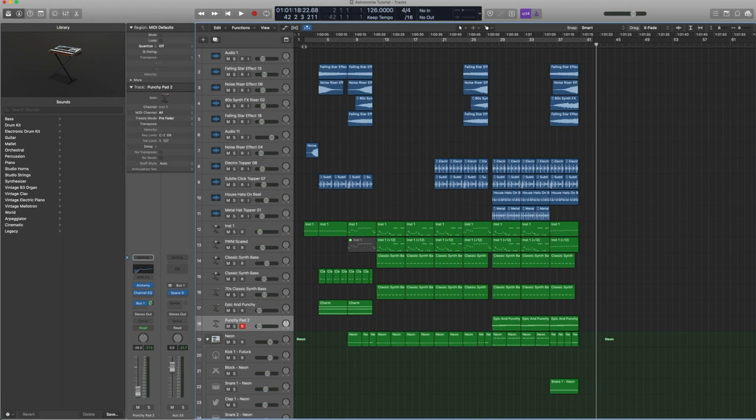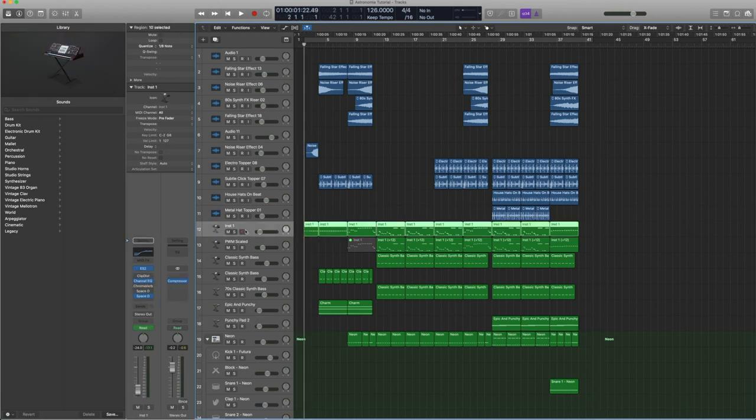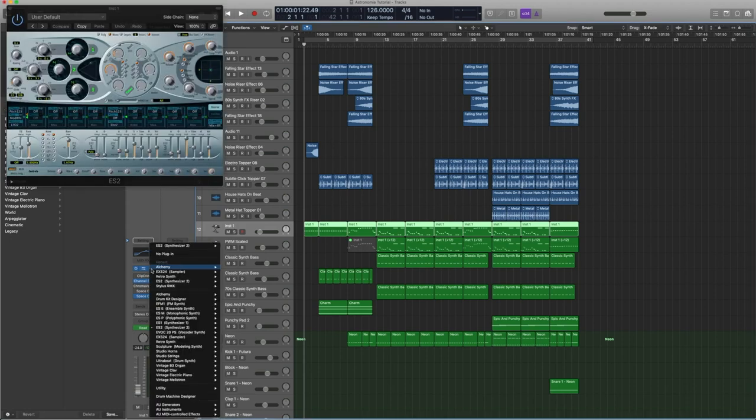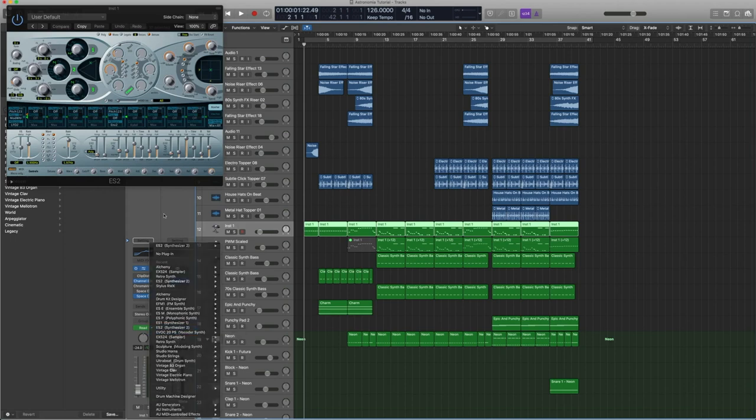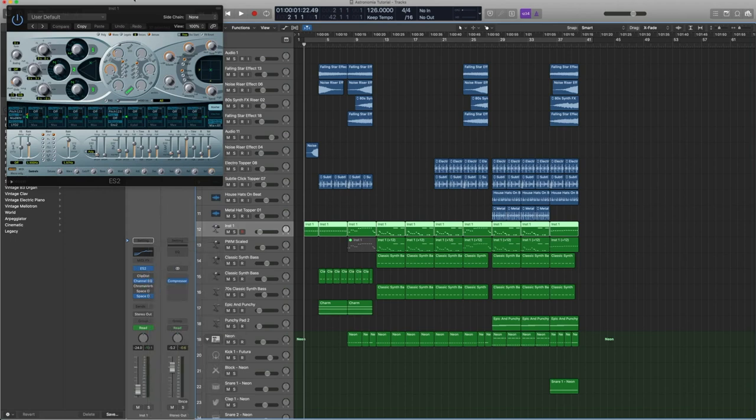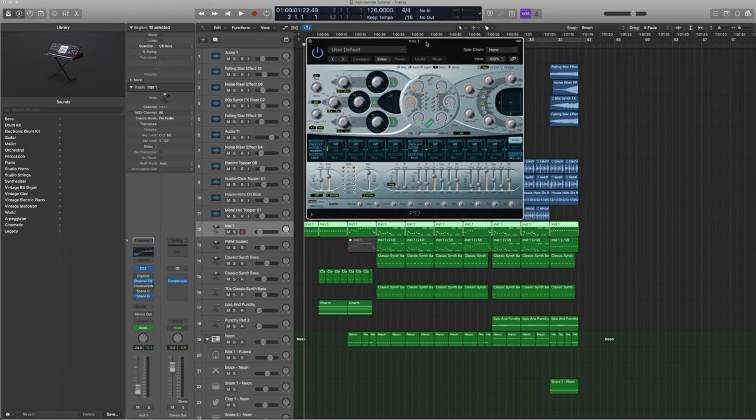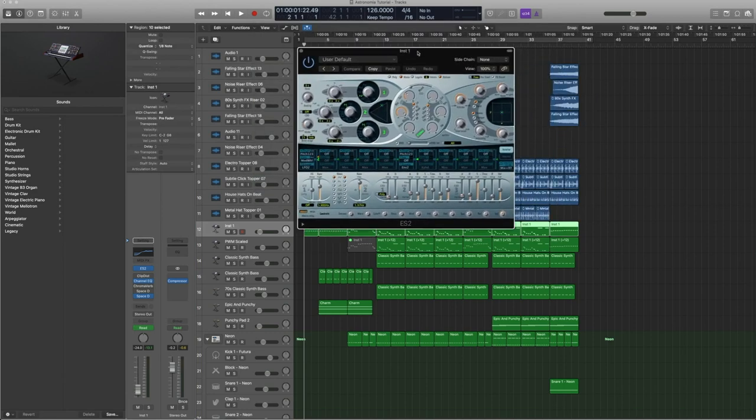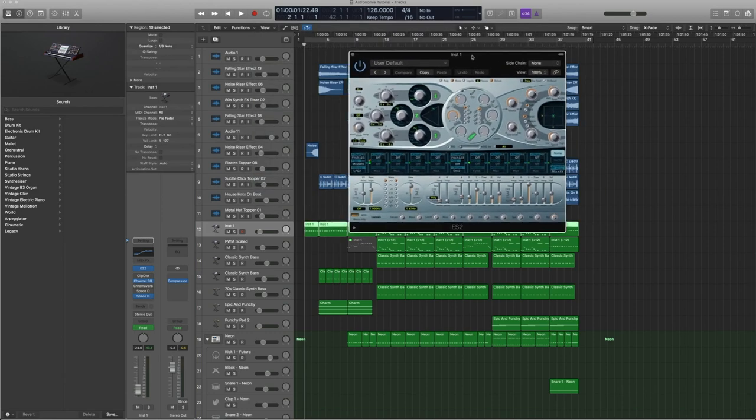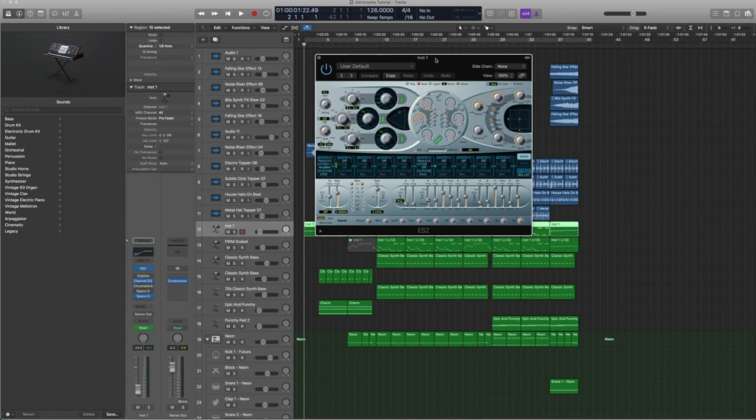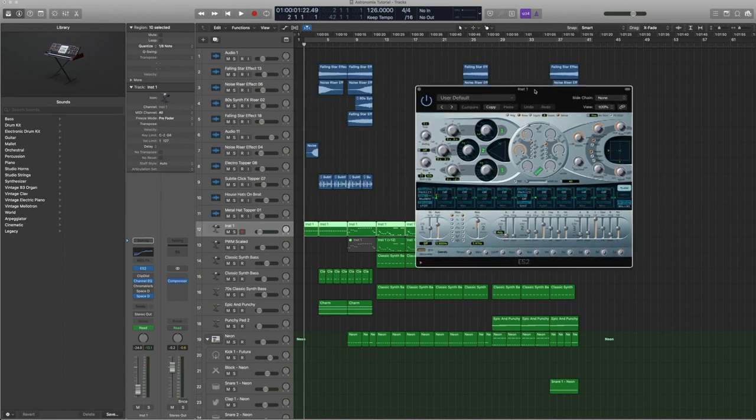That is the track and let's get into it. The main melody is over here on instrument one. As you can see, it's an ES2 synth, which you can find under synthesizer two. I really like ES2, it's one of my favorites synths in Logic, if not my favorite. And it's a pretty straightforward sort of patch here.